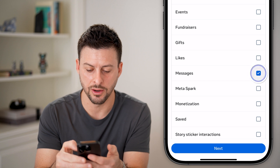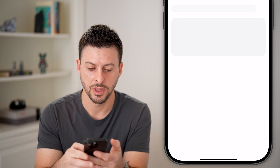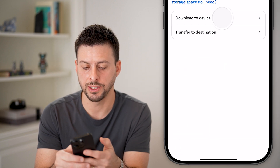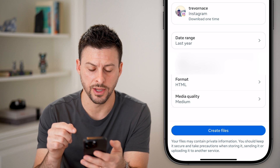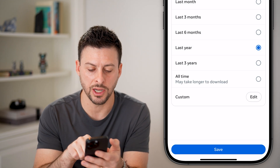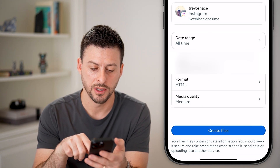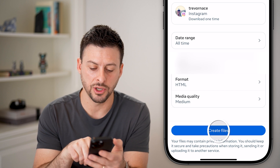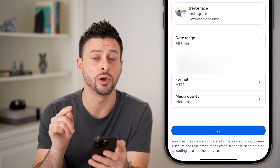Scroll down and tap on messages. Hit next here and download to your device. For the date range, I'm going to choose all time, and then the rest of that is good. Let's just hit create files.